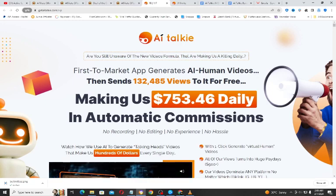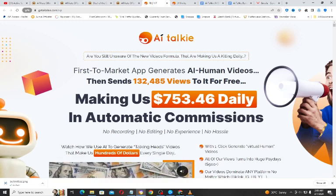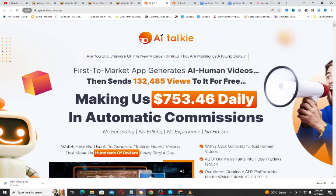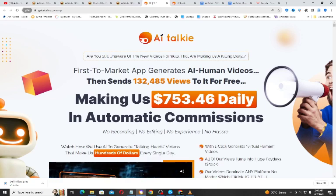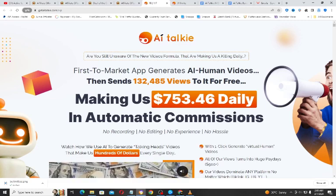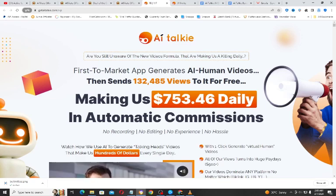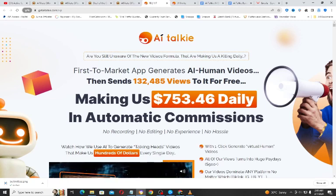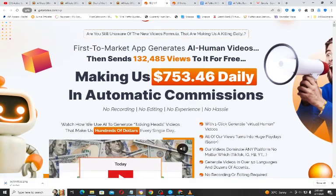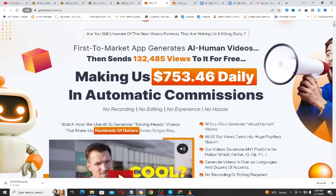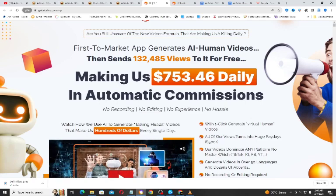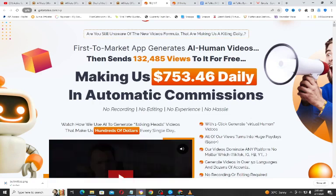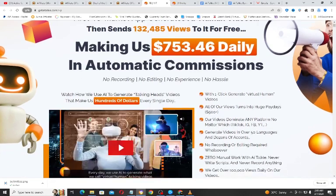With AI Talkie, you don't need to record any video, you don't need to edit any video. In fact, you create beautiful videos that generate lots of views. Video is one thing that keeps your customers engaged — if you want to skyrocket your sales online you need videos, because videos have a way of getting people's attention to a product. With AI Talkie you don't have to record anything, edit anything, or have any experience. It's just a straightforward application.